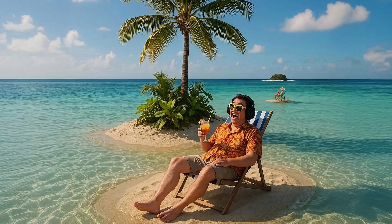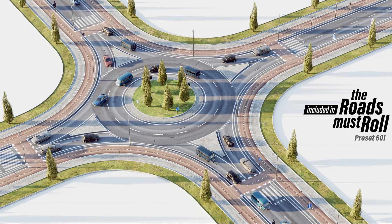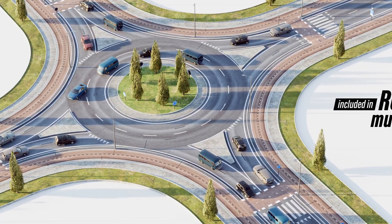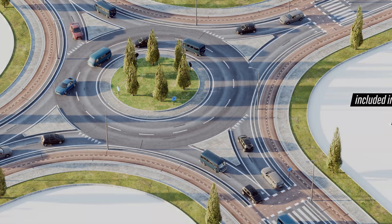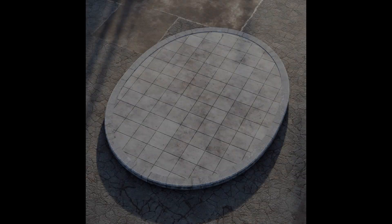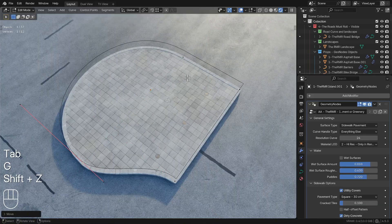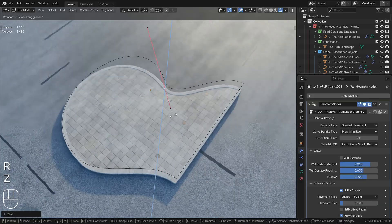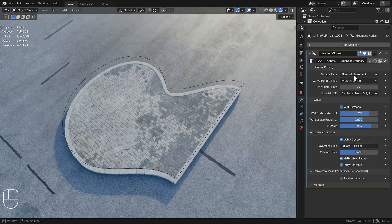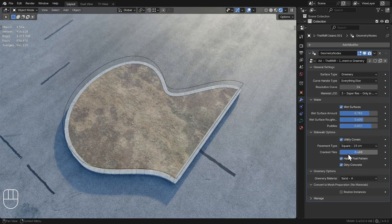No man is an island, as the saying goes. But sometimes it's useful to turn a sidewalk or a road shoulder into an island. As you can see here, I've created a separate procedural asset that you can shape however you like. All the settings available for the main road materials are also accessible in the modifier panel for this asset.